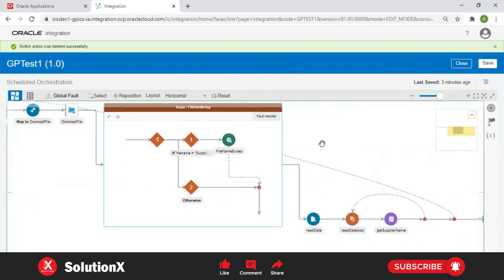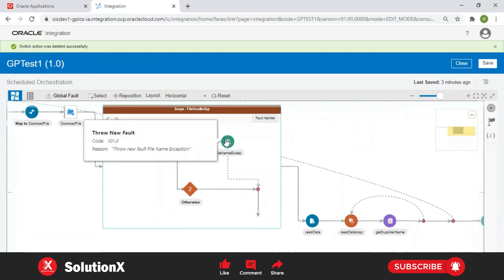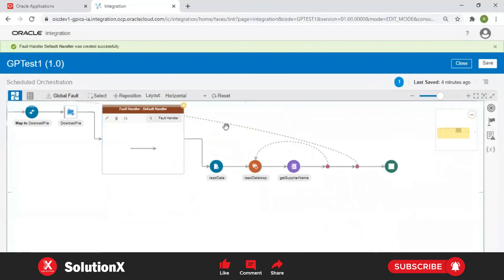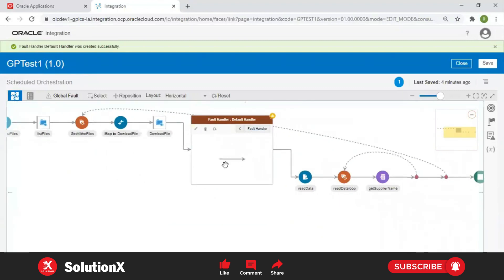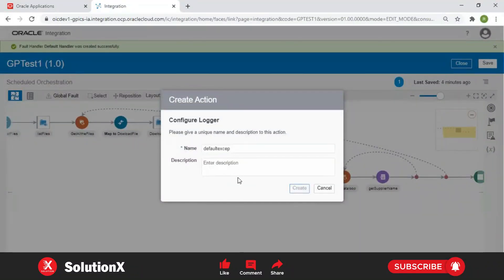Whatever we implemented earlier is now inside the scope. We are raising an exception inside it, and it will print a message. If you raise any exception inside the scope, the scope's error code and error reason get caught by the default handler. Just like when no data found, when too many rows, when zero divide by — if any exception occurs it goes to the default handler. Click on the default handler — this is the design area where you can add any handling logic.